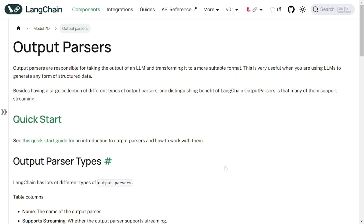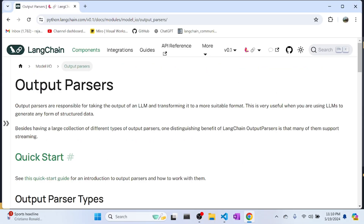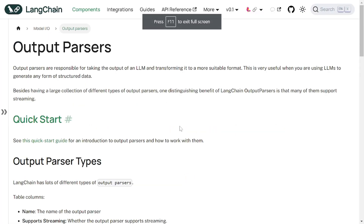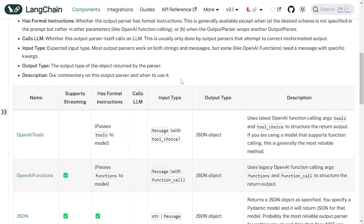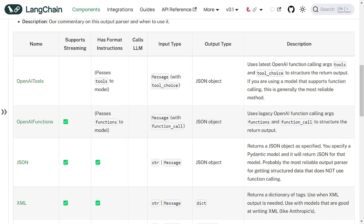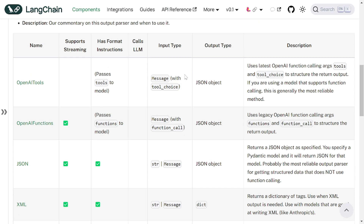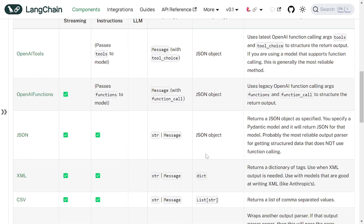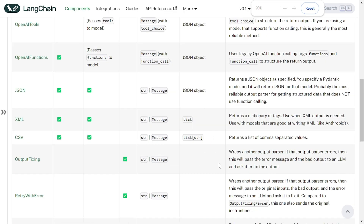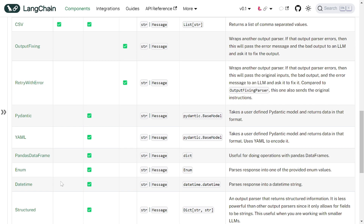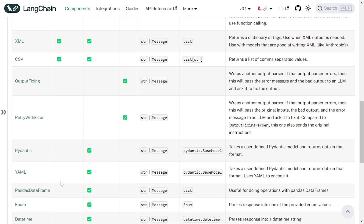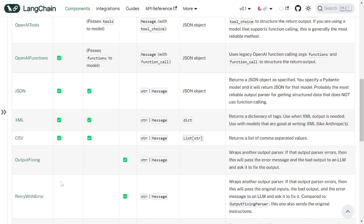So that's why parsers come into the picture. Parsers help us make sense of this varied output, ensuring machines can understand and work with the information provided by LLMs effectively. You can read all about output parsers on the LangChain website — it's a pretty cool website with everything explained in very simple language. There are a lot of different types of parsers, and we are going to see a couple of them in this demo.